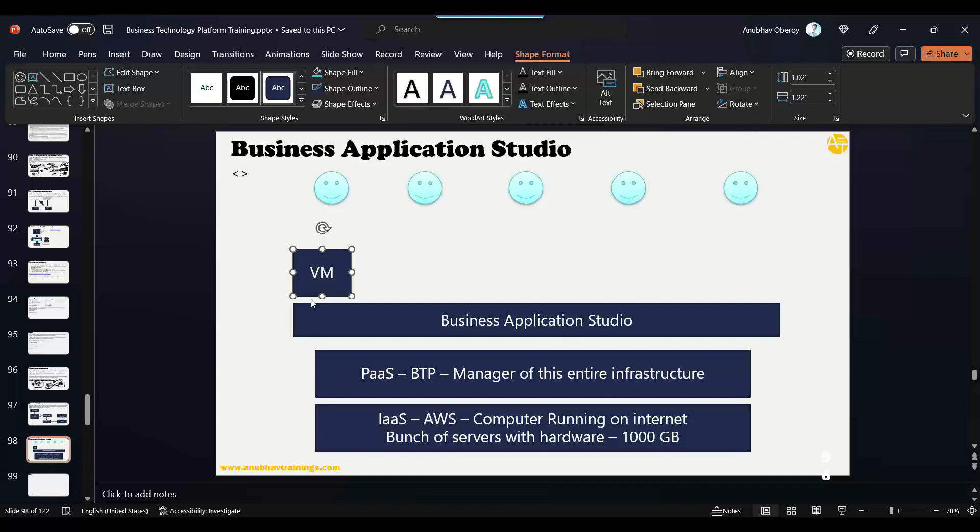But the problem with that game was it only runs on the Linux operating system, but I had Windows operating system. So what I did, like everybody, I went to market and I bought this software called VMware. Yes, VMware. I'm sure you all would have used VMware or heard about it or seen using VMware in your life.